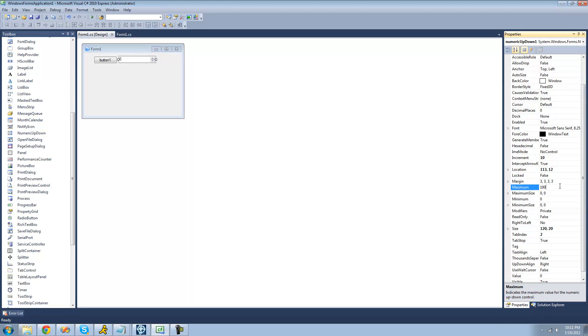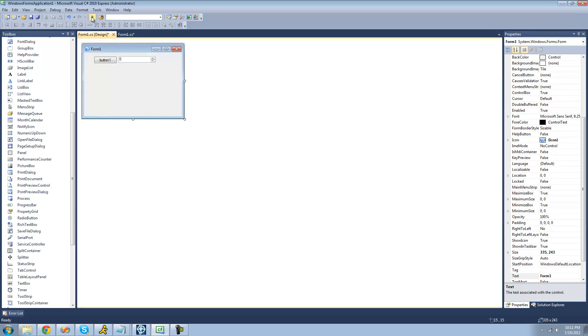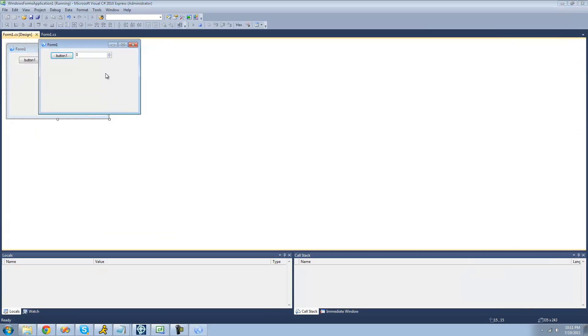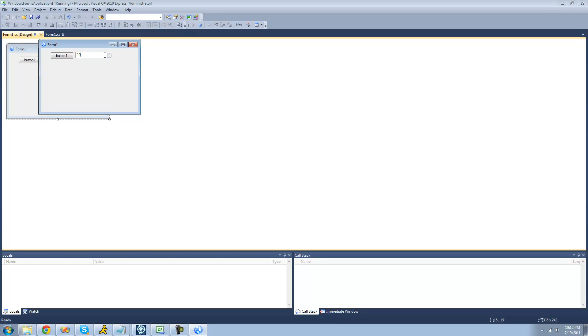We can also mess with the minimum and maximum values. The maximum right now is 100. We can change that to something else. The minimum right now is 0. We can make that like a negative 10. Maximum is like a thousand. So if we type in like a thousand right here and click up, it won't let us go up anymore. Click in negative 10, we'll try to go down. We can't go down anymore.